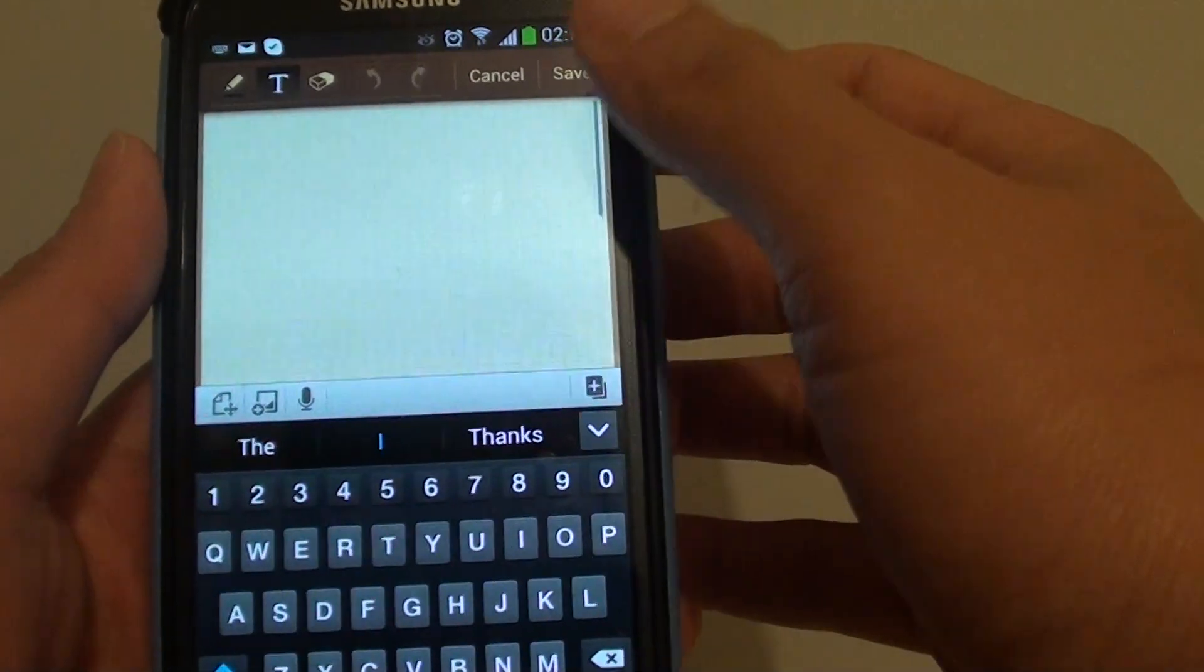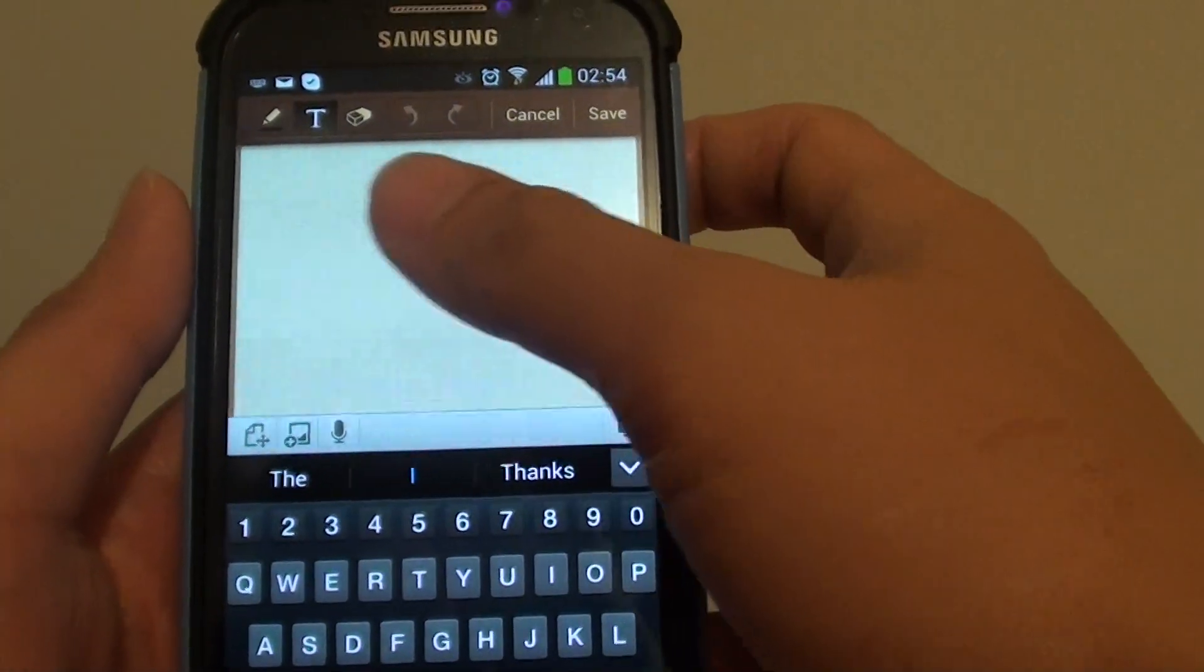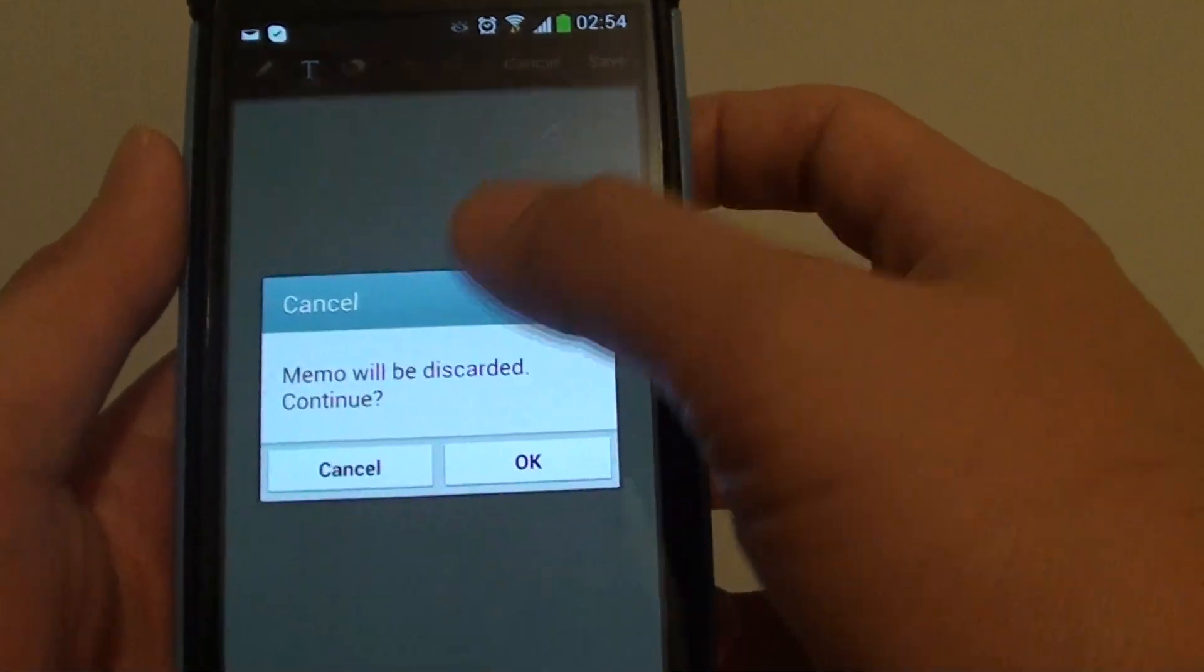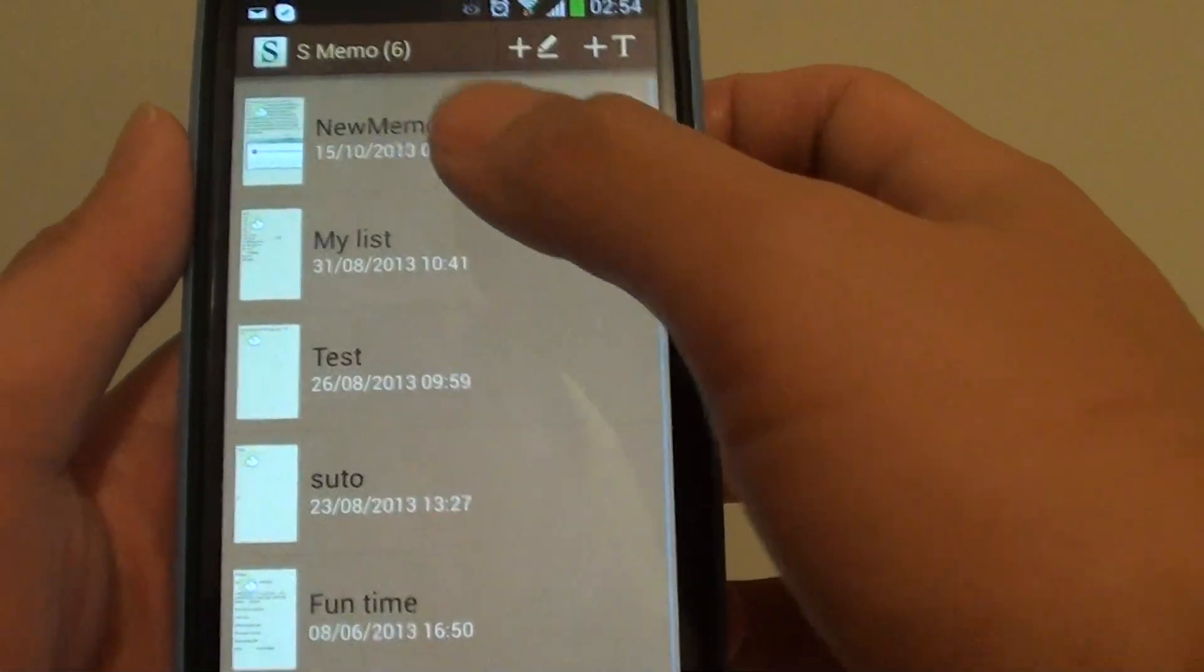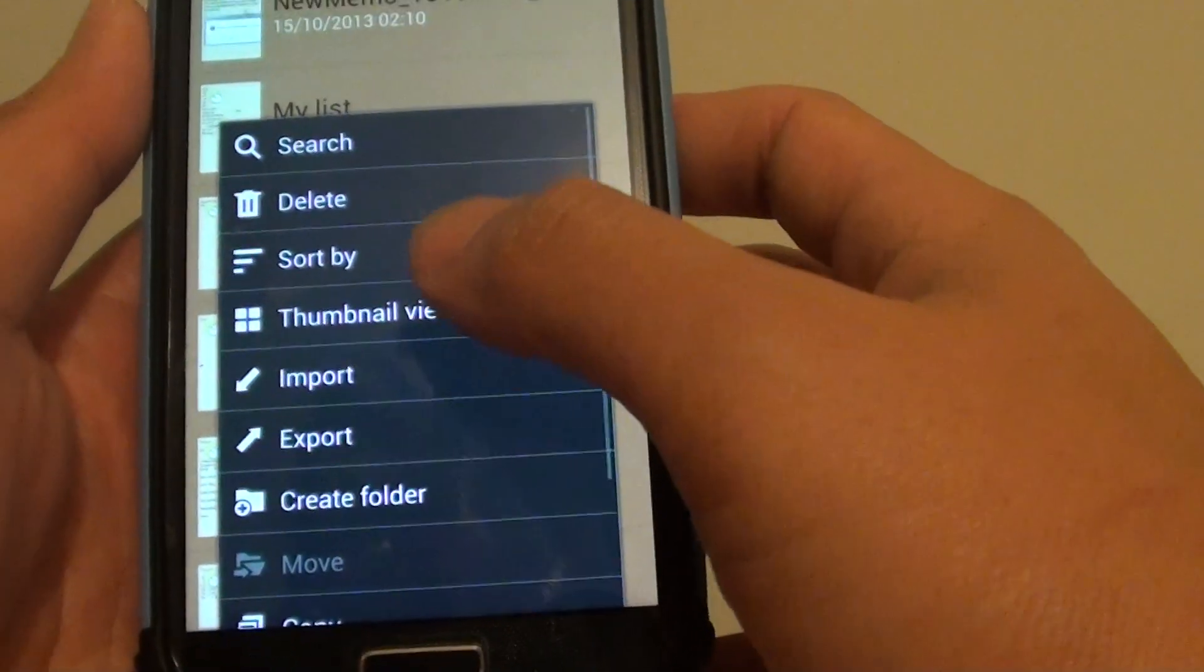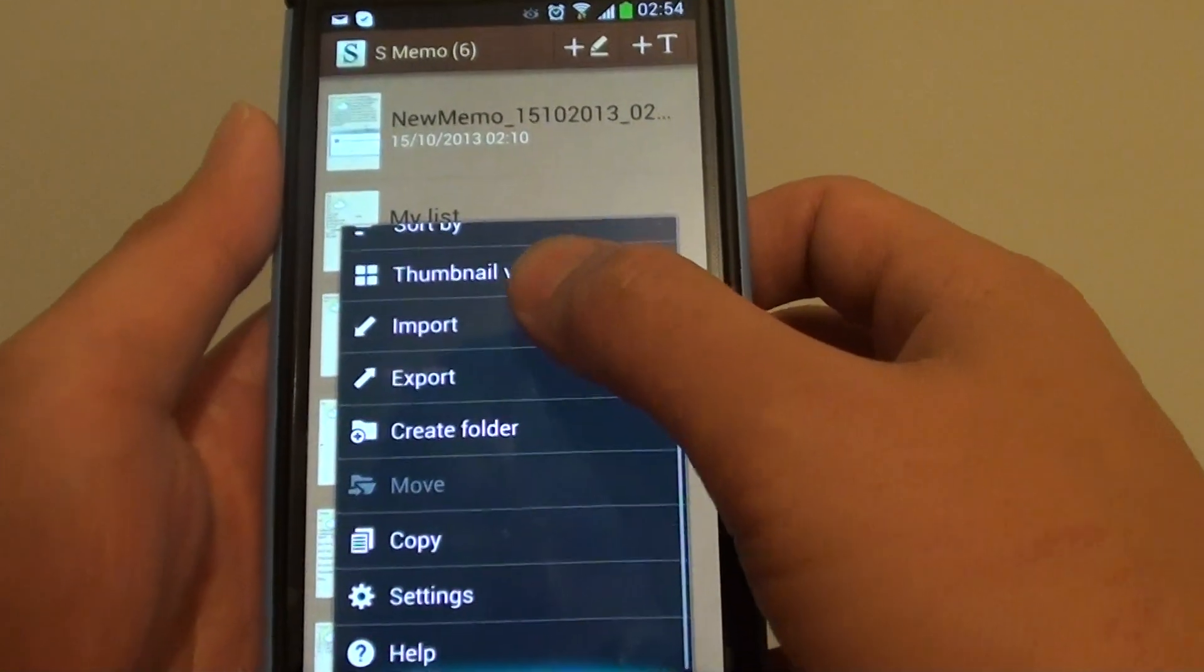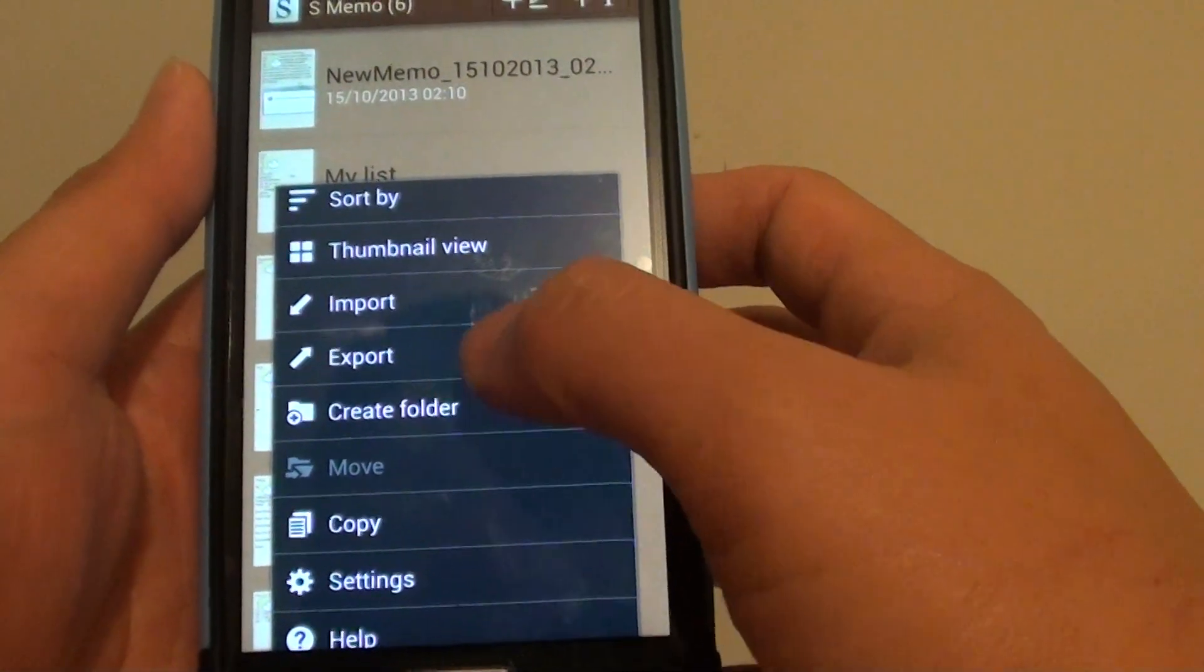S Memo is like a notepad where you can write notes. From S Memo at the top, you can tap on the menu for some of the other options, such as create a folder to organize your note.